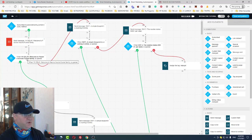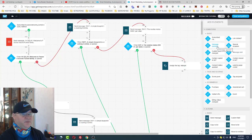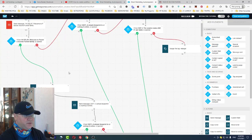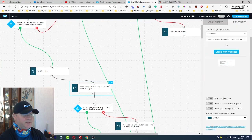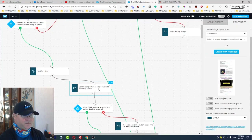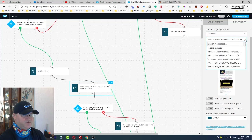Next I want to know whether the message was opened or not. For this you use the 'Message Opened or Not' condition. If the message is opened, I wait for one day — you just drag the wait block from here — wait for one day, and then I send the Day 1 message. That message also comes from the automation messages.